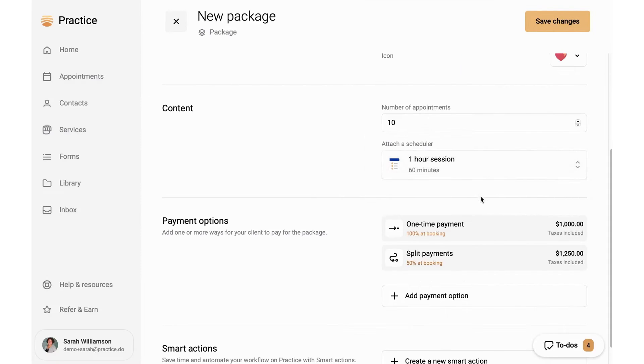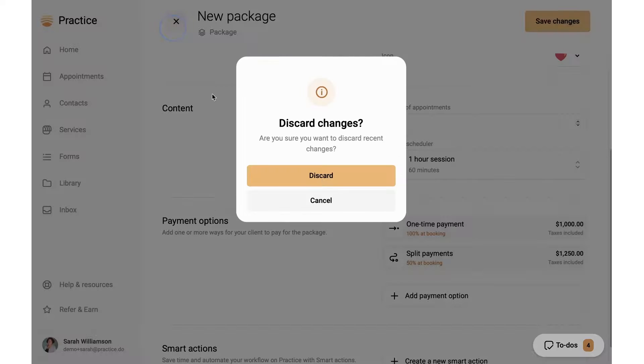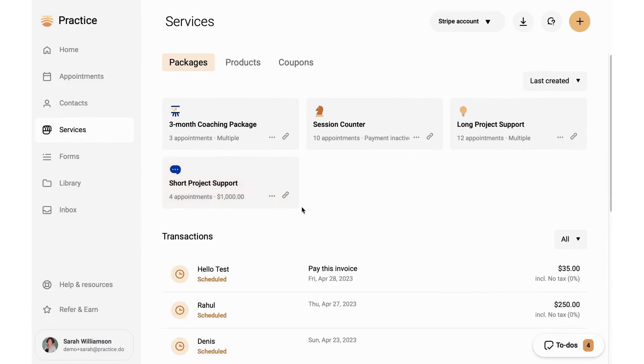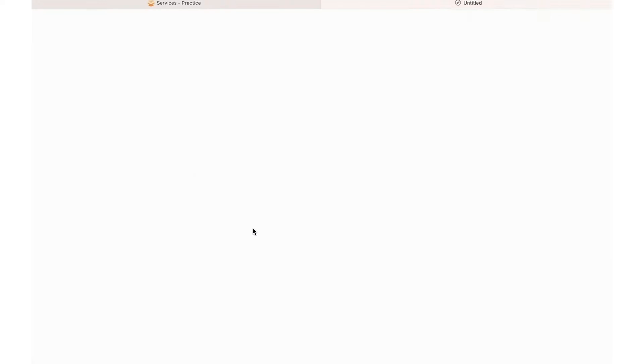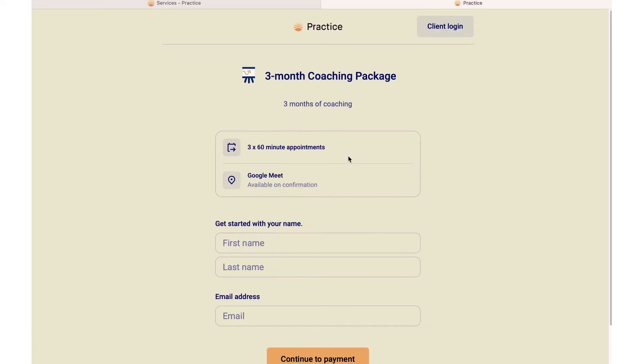For those working in a team, Practice supports assigning clients, setting permissions, and sharing clients among team members, ensuring a collaborative and efficient working environment. With pricing starting only at $28 per month, Practice stands out as an affordable and comprehensive solution for coaching businesses, providing a plethora of features designed to streamline operations, enhance client communication, and automate workflows.